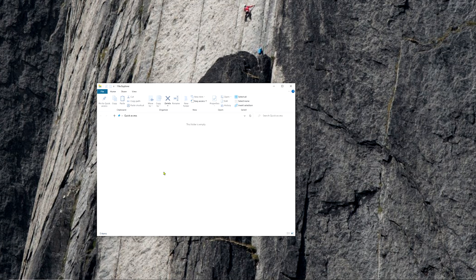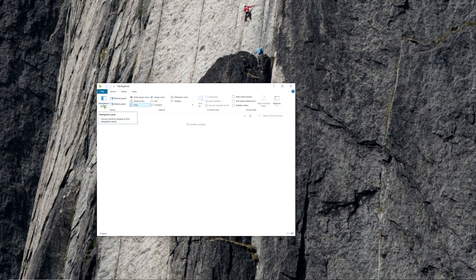From the File Explorer, you want to go to View, then Navigation Pane, and click on Navigation Pane. That will enable the navigation panel on the left side of the File Explorer folder.